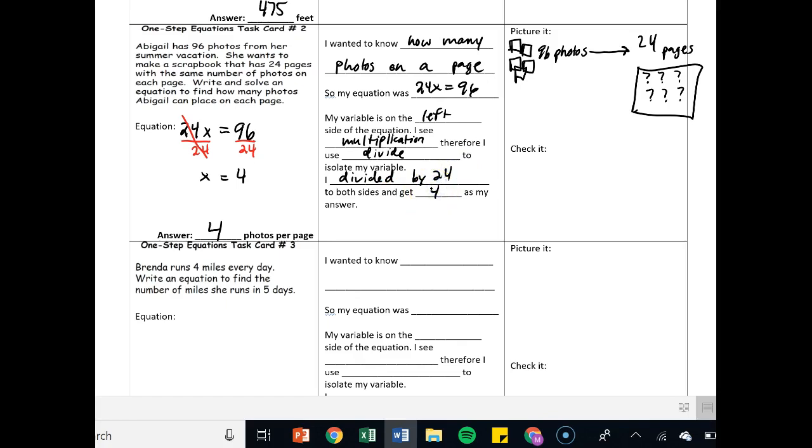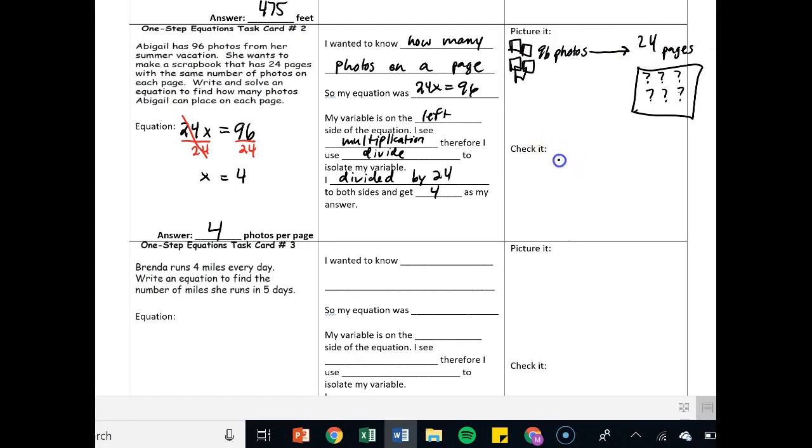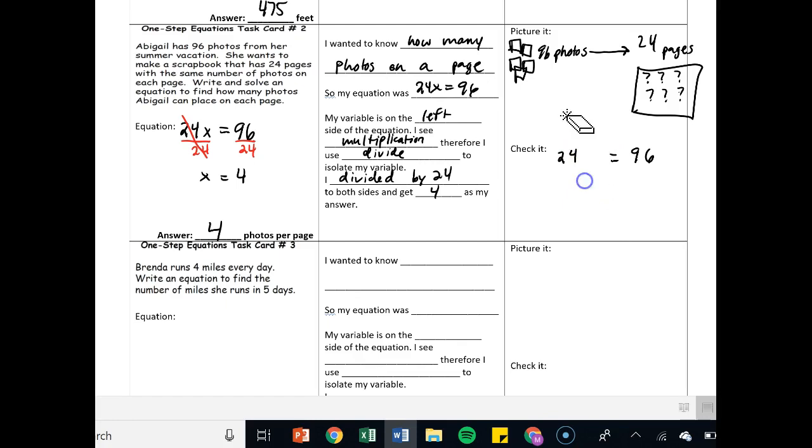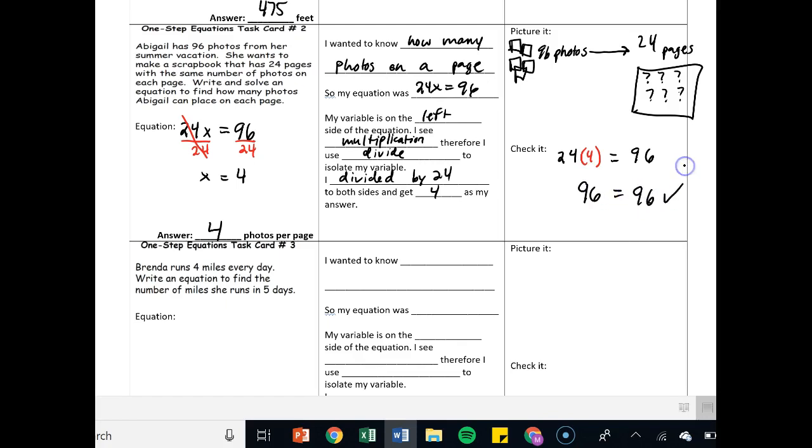You need to check it. You can almost imagine yourself putting four photos on one page, that's one page, and then doing that 24 times. Check it. 24x equals 96. Now just replace the x with what your answer was. So plug in, parentheses 4, and 24 times 4 happens to be 96. So 96 equals 96. Checked off.